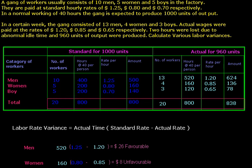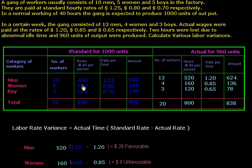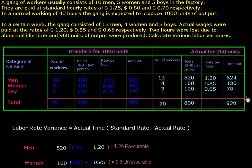First we will calculate the standard hours and actual hours in this table. Standard hours in a week per person is 40 hours. If we multiply by the number of workers we can calculate total hours in the week, which is 800 hours. If we multiply total hours by rate per hour we can calculate standard wages, or standard cost of labor at standard output.